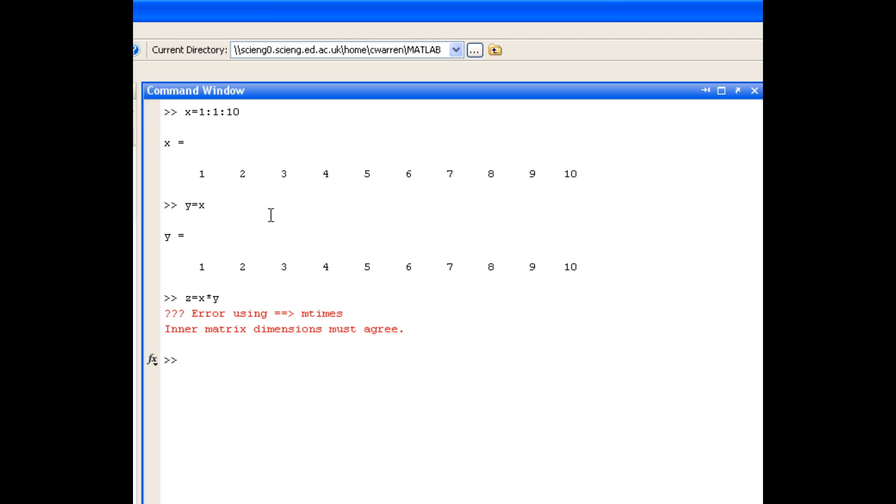We simply wanted to multiply the elements in x with the elements in y. And the way that we do that is by preceding the multiplication sign with a dot. So if I use the up arrow to get my previous command back and place a dot in front of the multiplication sign, we now get the expected result, which is the element by element multiplication of x with y.